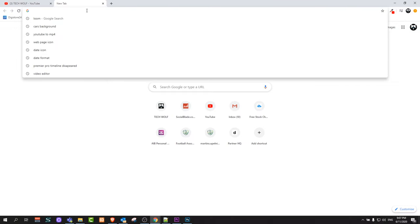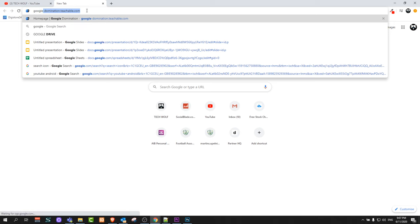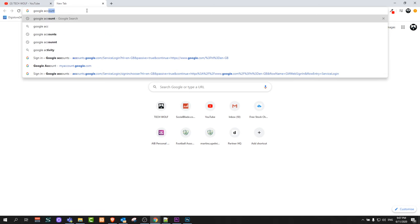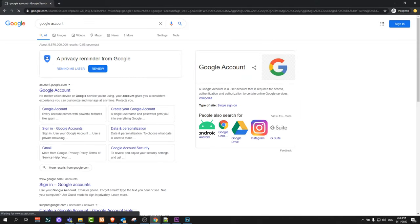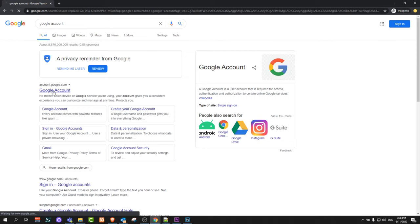To do this, go on Google and search for Google account. You will see the first result account.google.com will come up. Click on it.